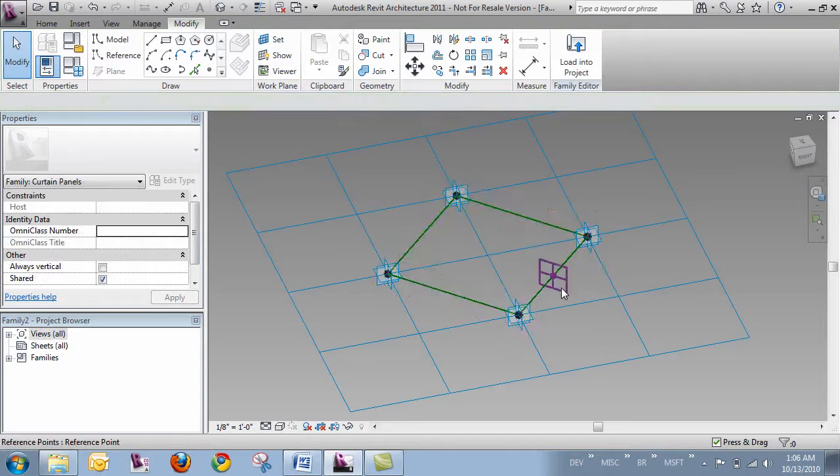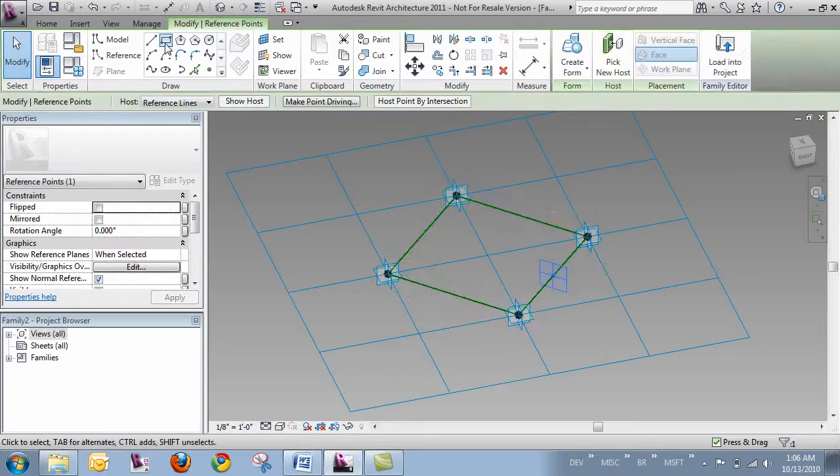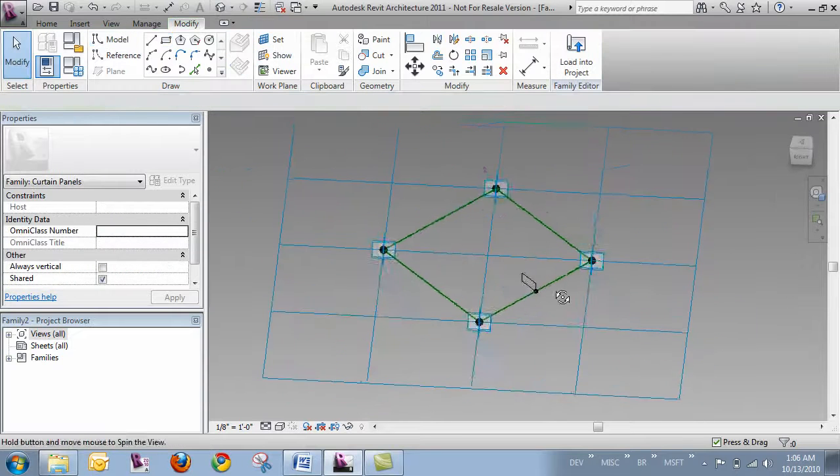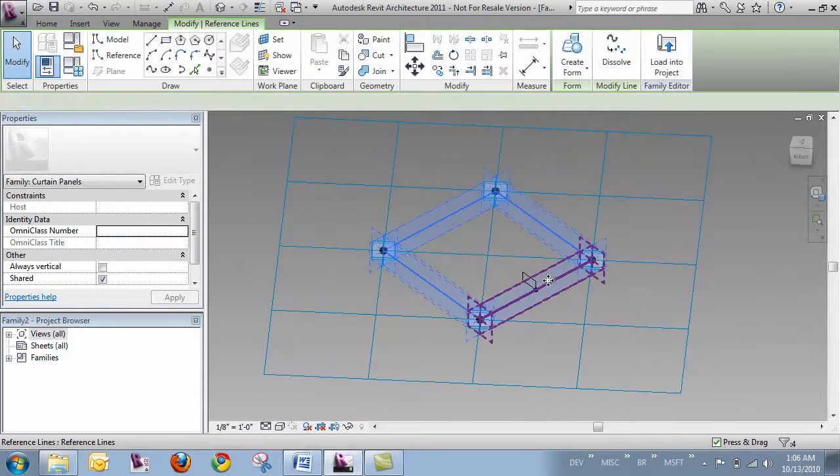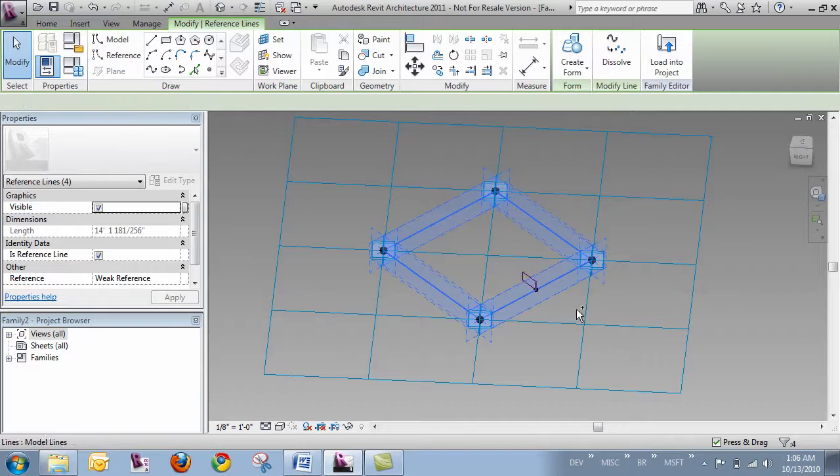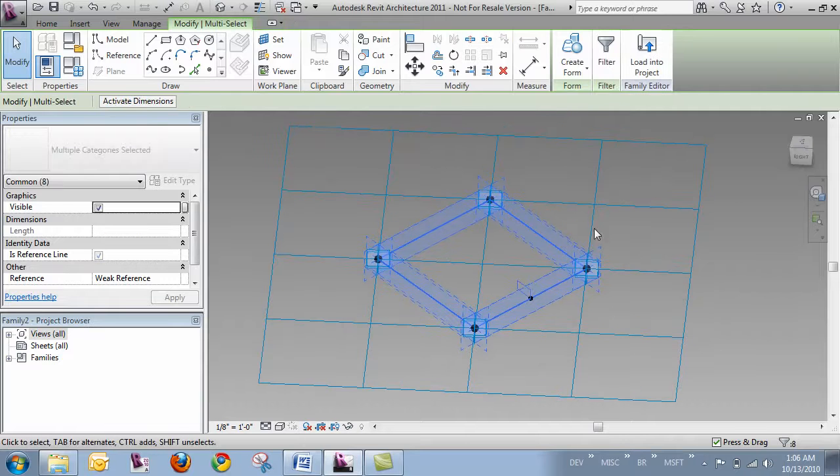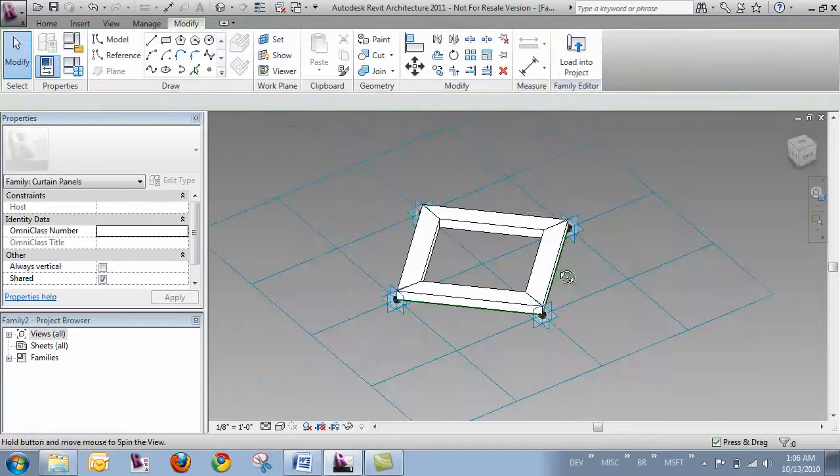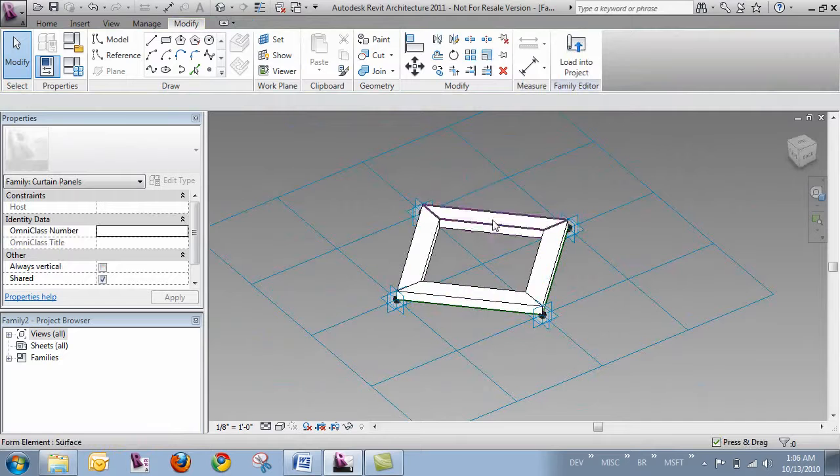Within this environment, I can start to define and make my panel. So here I'll just use the modeling operations that are standard in the conceptual massing environment.